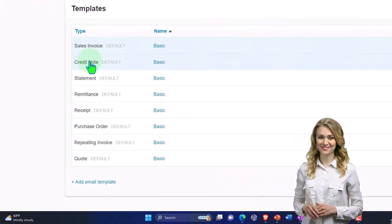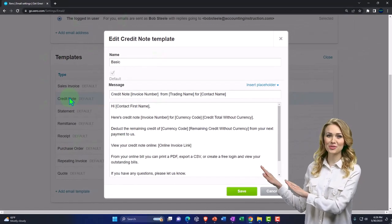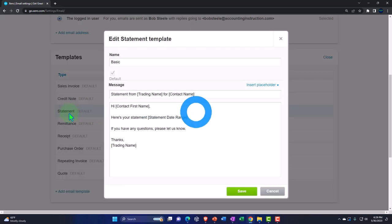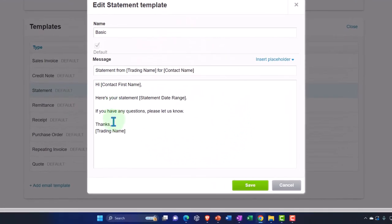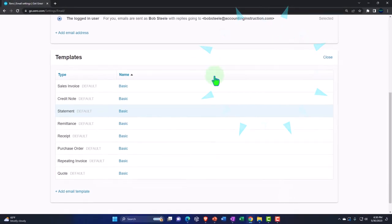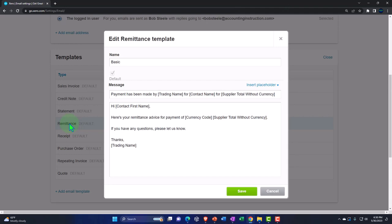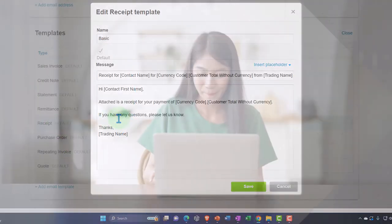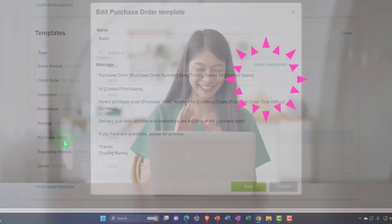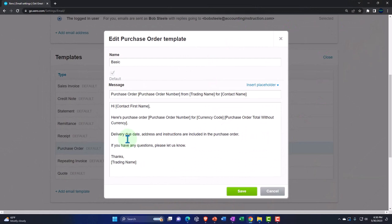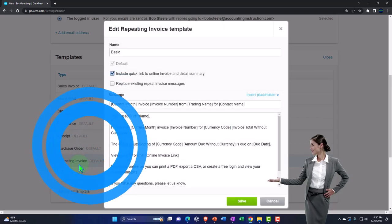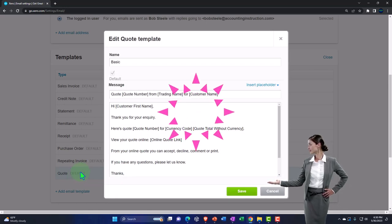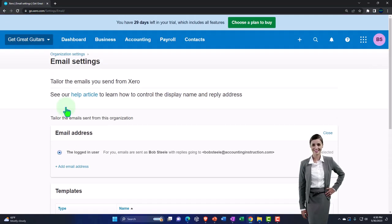The invoice template is one of the most important to customize since you'll be sending a lot of invoices. Other available templates include: credit note (with deductive remaining credit), statement (common for customers with multiple outstanding invoices), remittance advice, receipt, purchase order (for the vendor/buying side), repeating invoice, and quote — also commonly used. You can go into each of those invoicing settings and customize them.